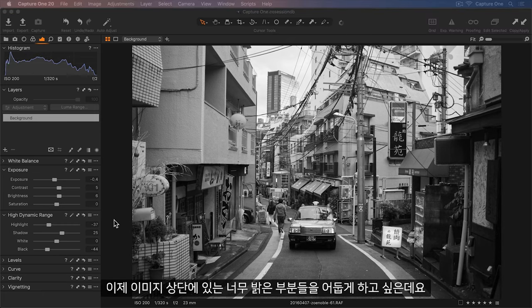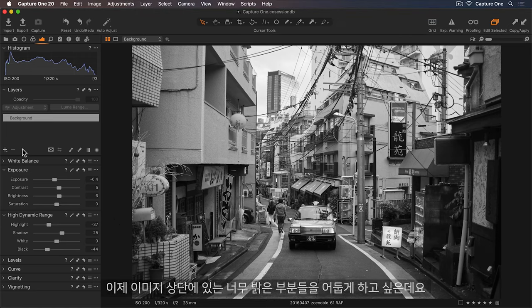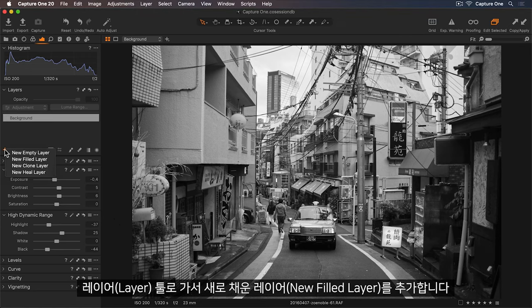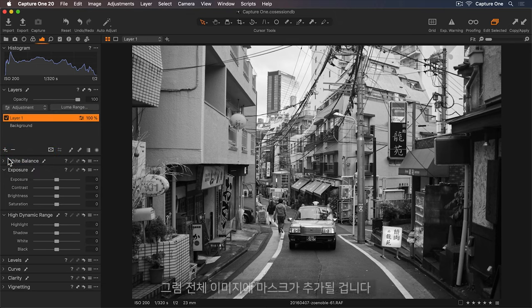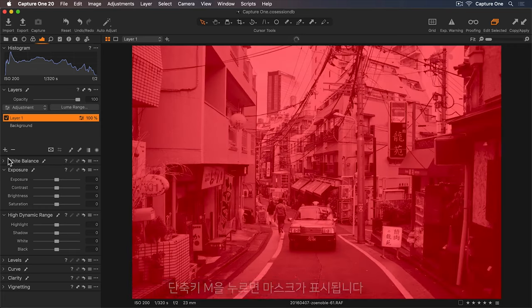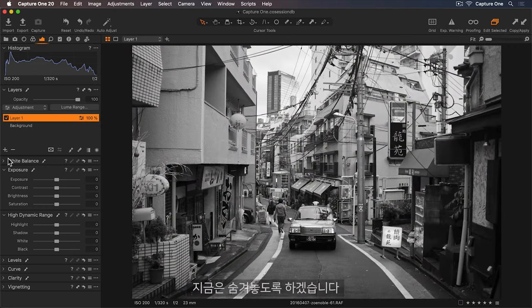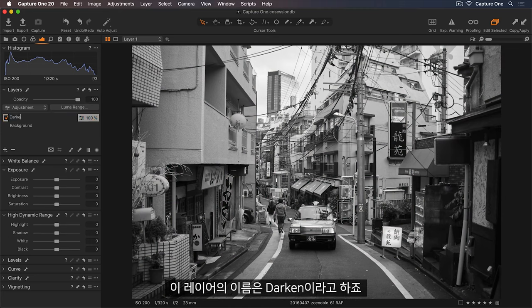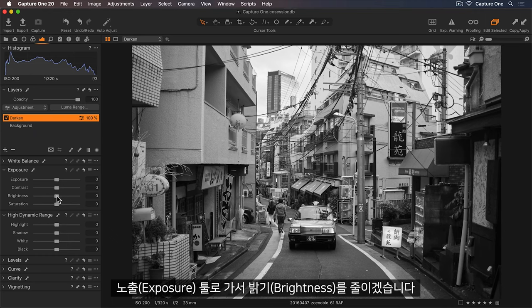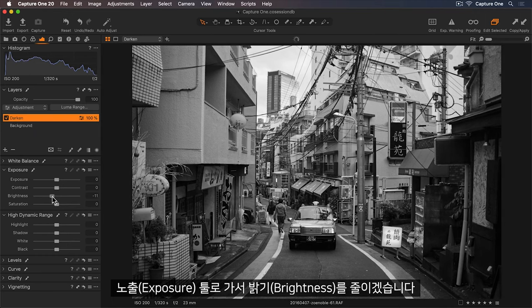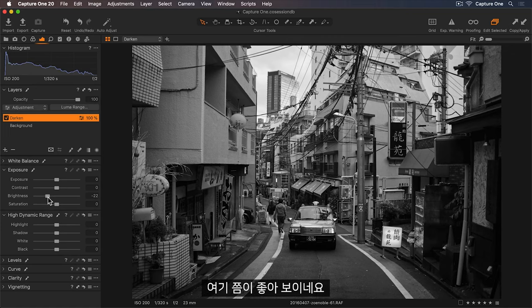Now I'd like to darken some of the brighter areas at the top of the image. I'll go up to my Layers tool and add a new filled layer. So this will add a mask to the entire image. Let me press M to show the mask. So I'll hide this now. And I can rename this layer Darken. I'll go to my Exposure tool and lower the brightness. So somewhere around there looks good.